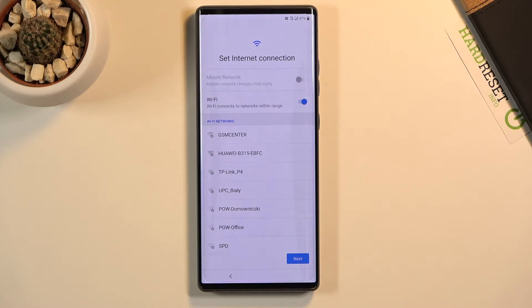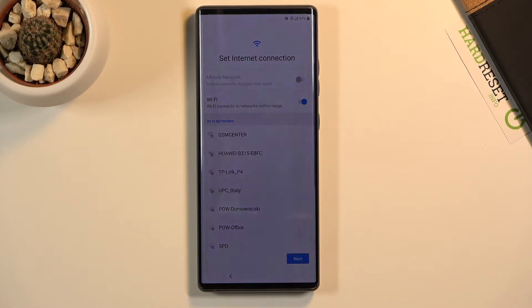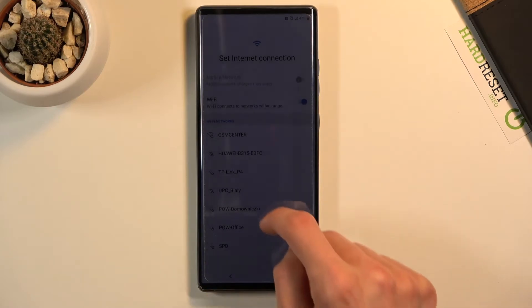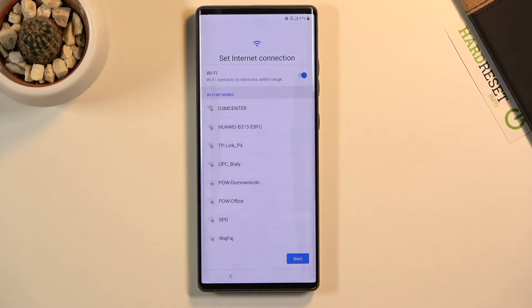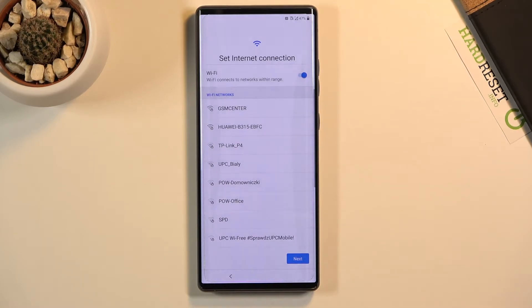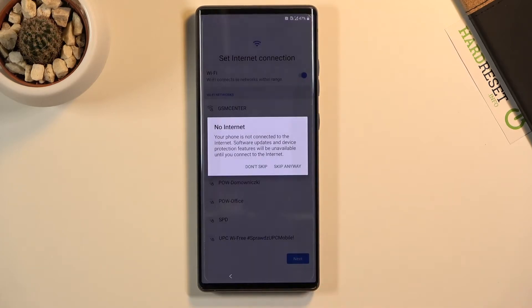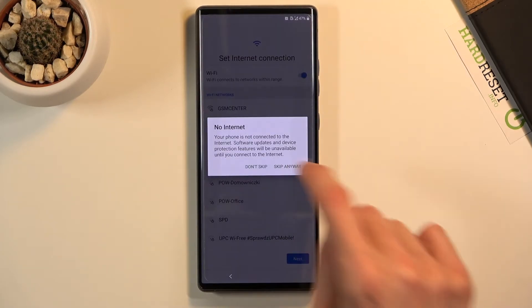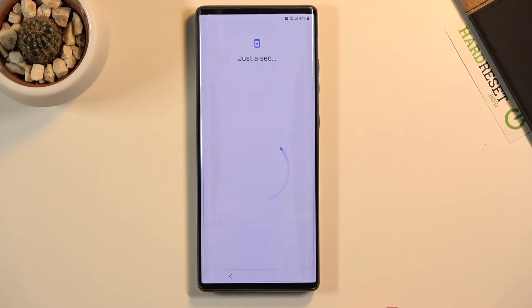If you choose to skip Wi-Fi, then logging into Google will not appear. And also in certain cases, if you choose to skip Wi-Fi connection, the time might be set incorrectly along with the date. So let's skip anyway.